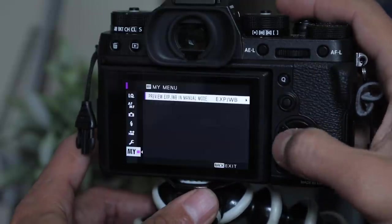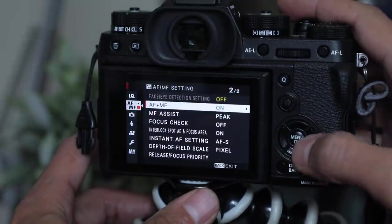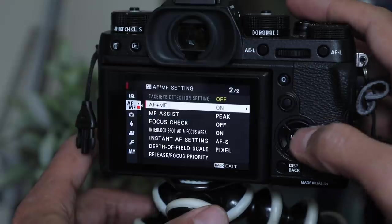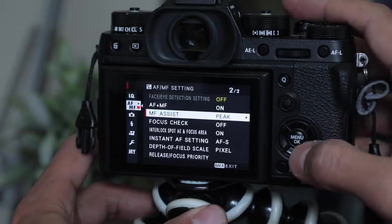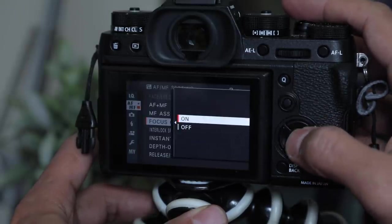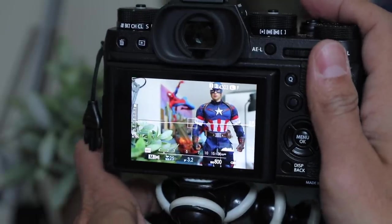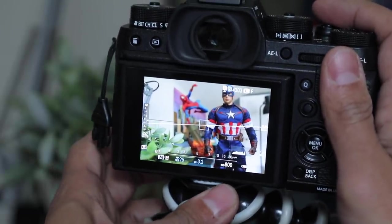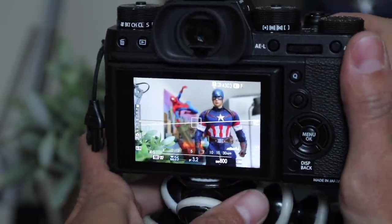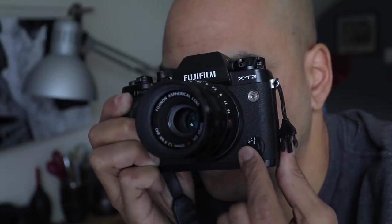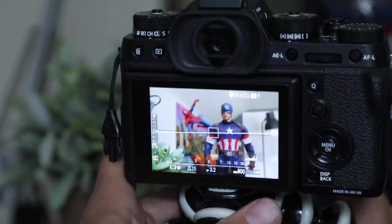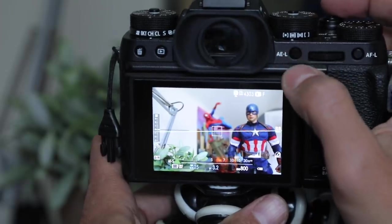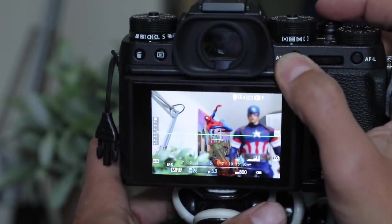You can also have autofocus and manual focus work together. So just put on AMMF and focus check on. If you have both of those on, then what's really cool is you can be in single focus. So I'm going to put it on the S and what you want to do is let's focus on something here, in the back. And we'll focus on Spidey.